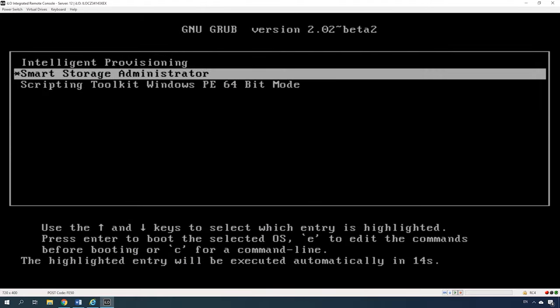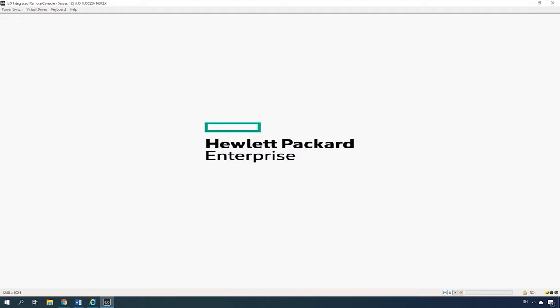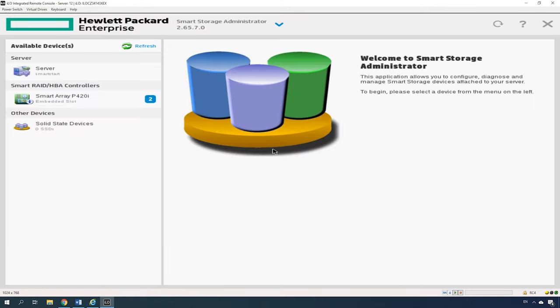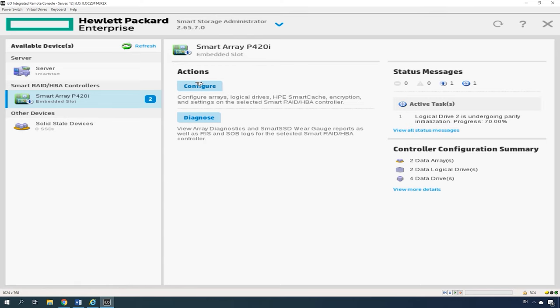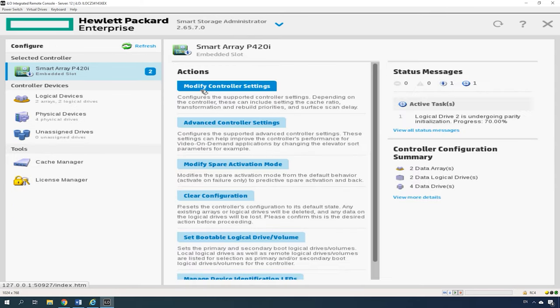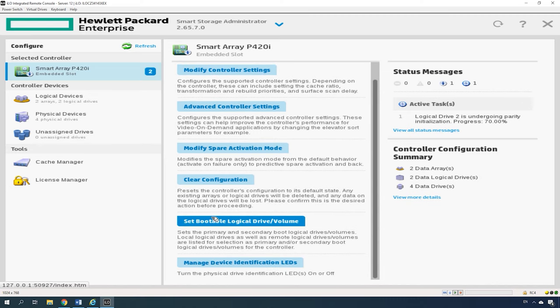In the Grub window, select the Smart Storage Administrator from the list and hit Enter. Wait until it auto-boots and click on Smart Array in the main screen. In the Smart Array menu, find Actions, select the Configure option and then Create Array. If the disks have already been used in another RAID system, the Create button will be unavailable, so you need to remove the previously created disk array first.